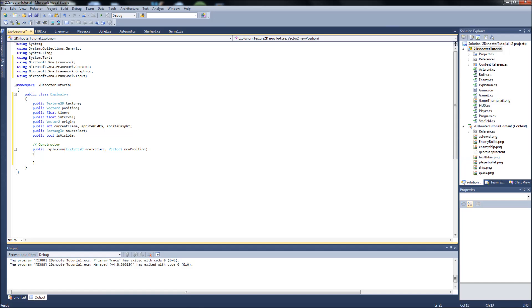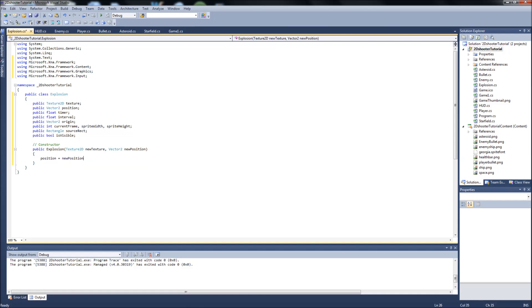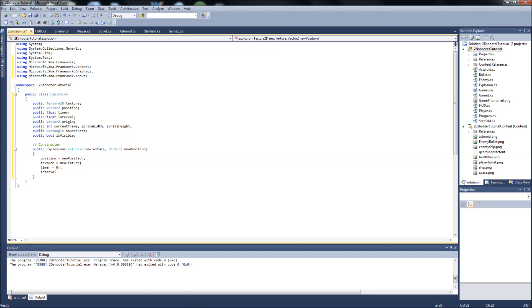We are going to just set our variables up to our defaults. So our Position will be equal to New Position because we want our position set to whatever we put in here when we call, when we instantiate our object. And then our Texture will be equal to New Texture, same as I just mentioned. Our Timer, we're going to start at 0. We put the F there because it's a float. Interval will equal 20, which is a float. And this is the time between, basically if you want to speed up or slow down the animation process, you'll increase this number to slow it down and reduce this number to speed it up. So if you want to make the animation go faster, you'll reduce the time between frame switches. That's what our interval does.